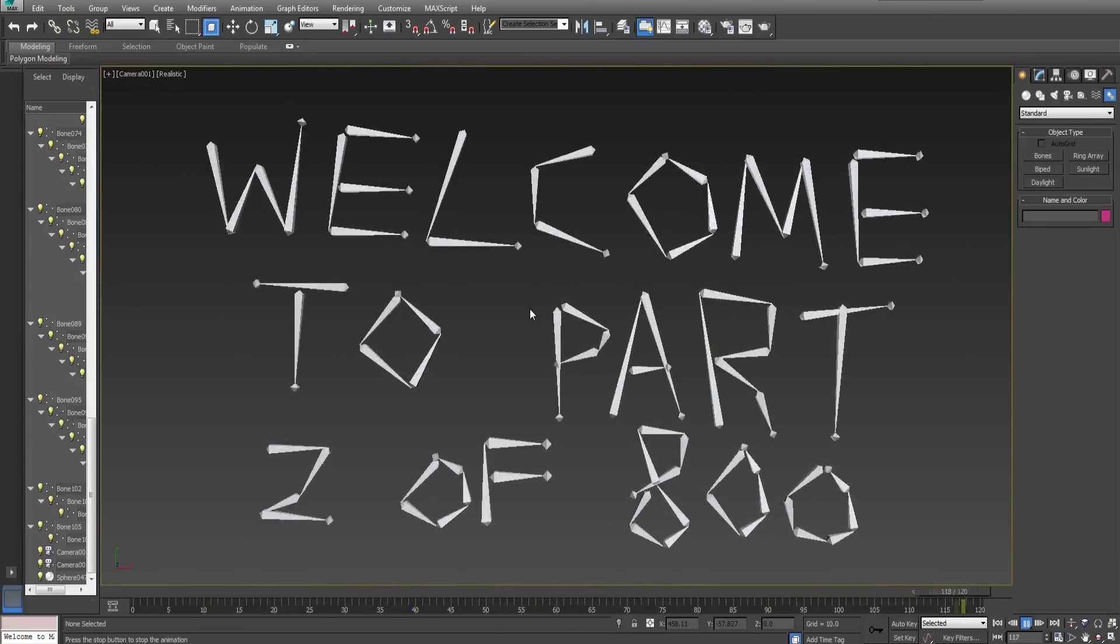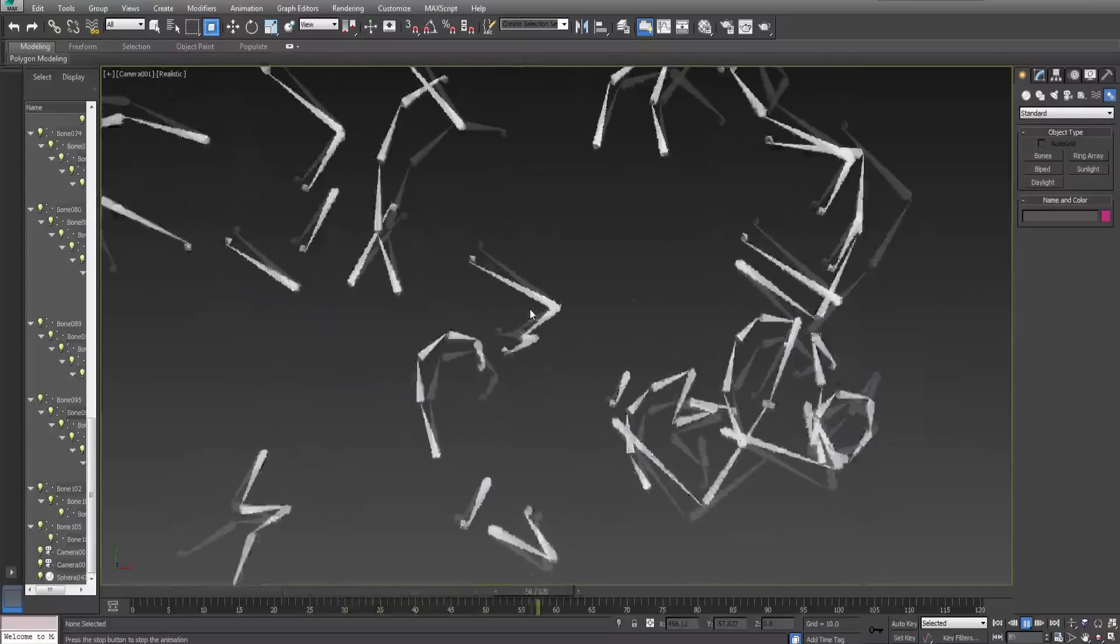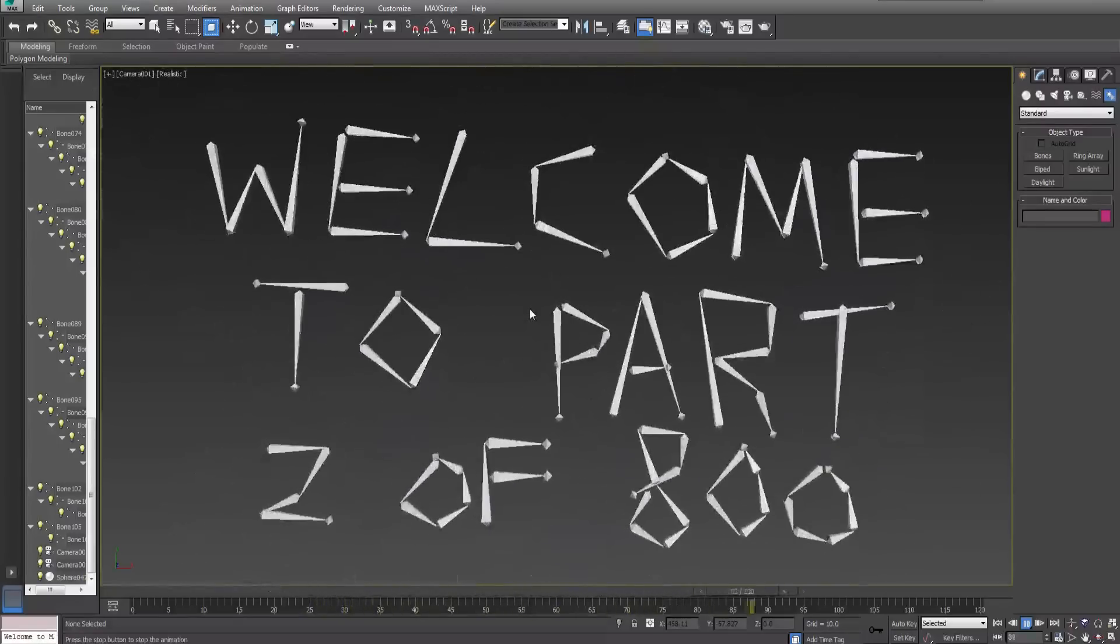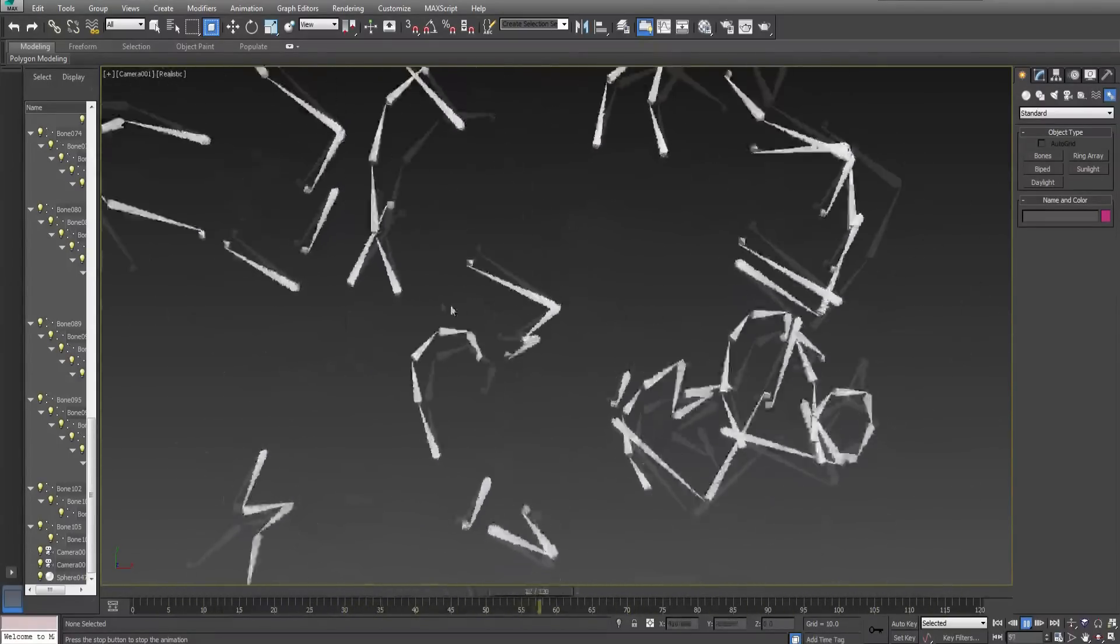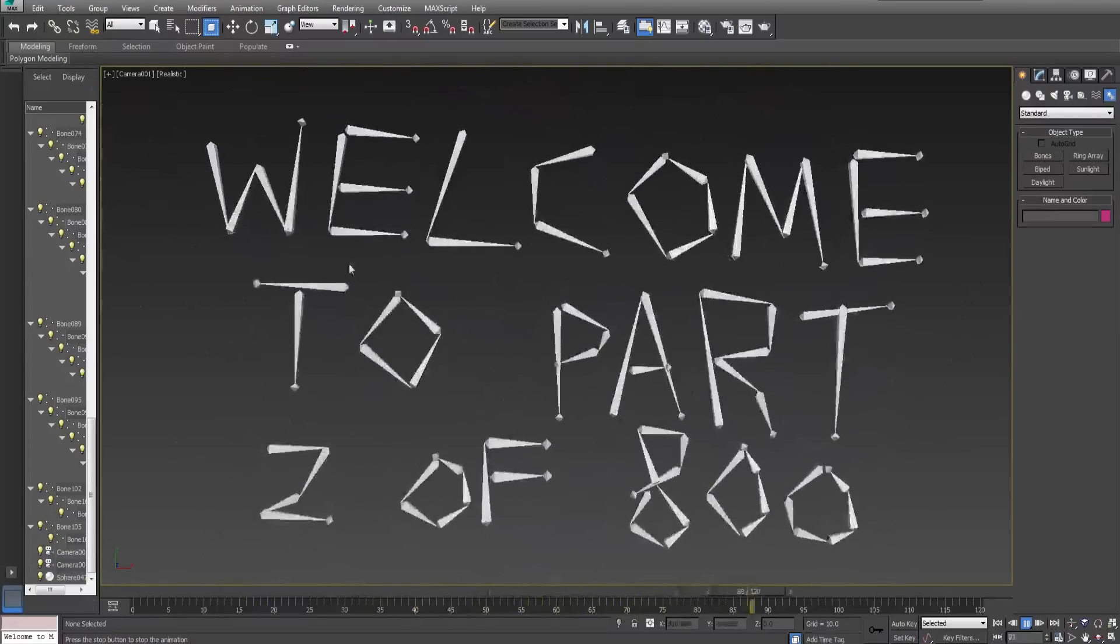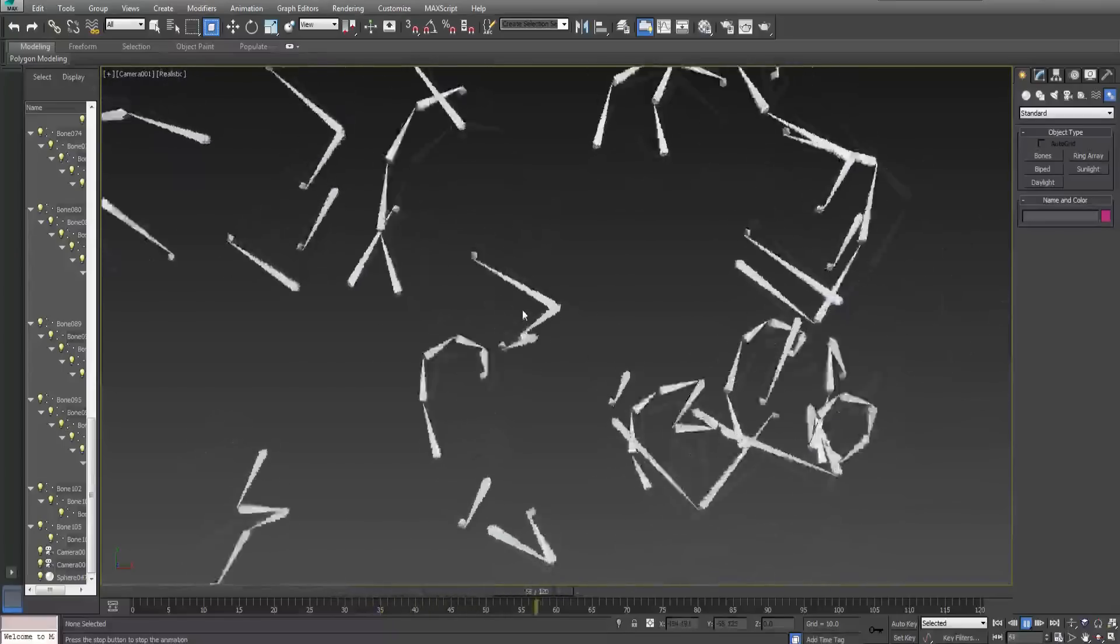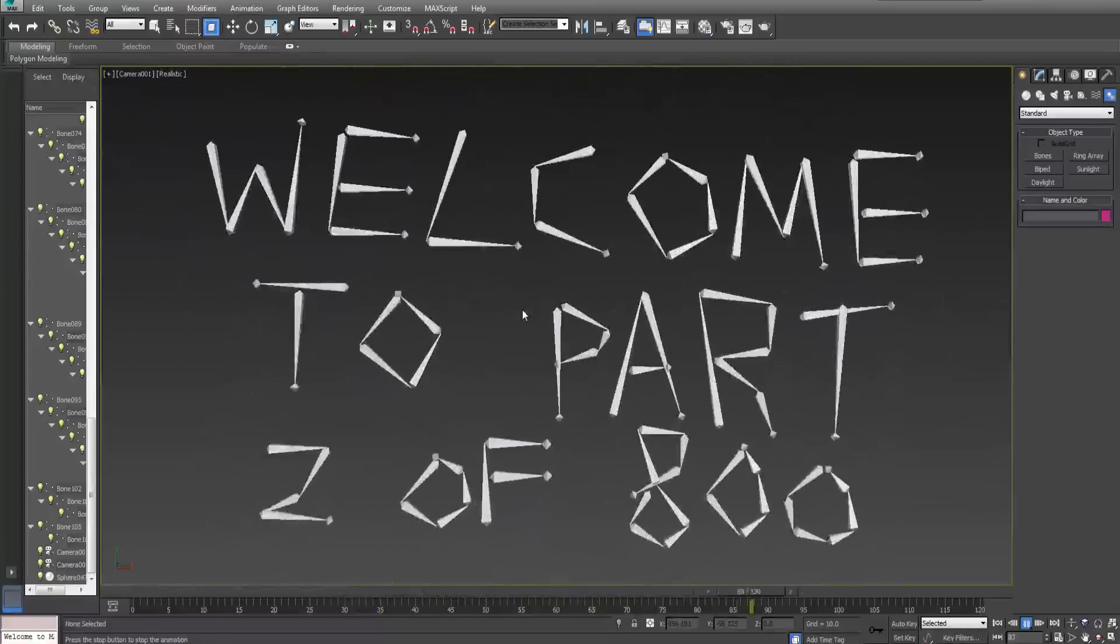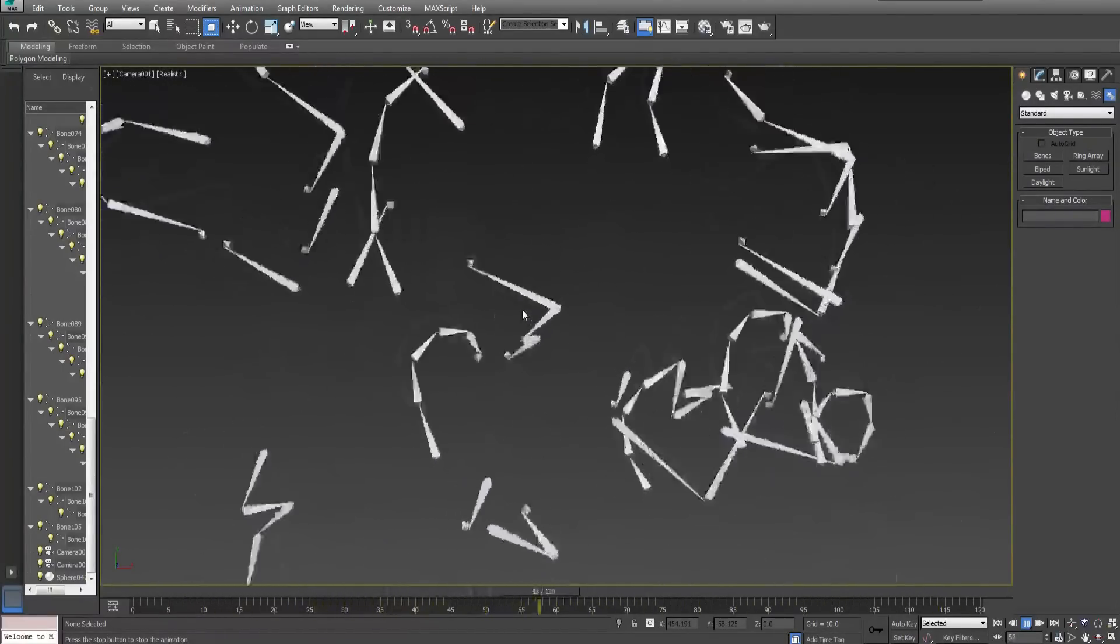For those of you who have not seen the first part please click the annotation here or check the description below. This is mandatory.